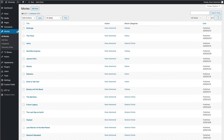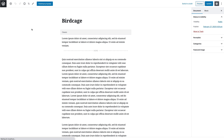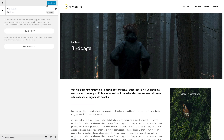Up until now, you could only create individual page builder layouts for pages and posts, and now this is possible for custom post types as well. Just add your custom post and click the uTheme Builder button in the toolbar to the left. Once the individual layout is created, it will be loaded instead of the custom post type template.